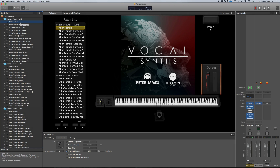Hey guys, super pumped to show you this new library, Vocal Synths. Myself and Dan Ferguson, a producer from the UK, got together and decided to do this massive Vocal Synths library.